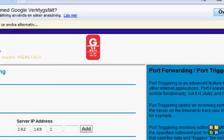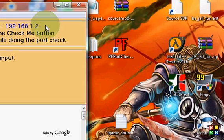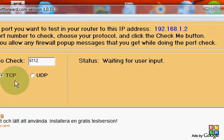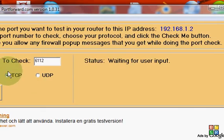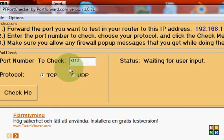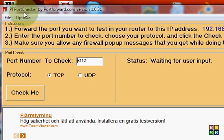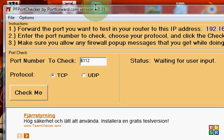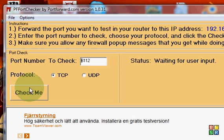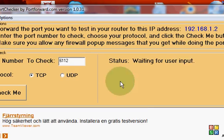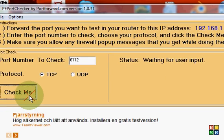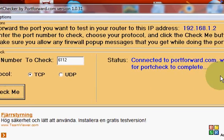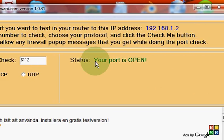Now, in the description you'll find how to download this PF Port Checker from portforward.com, version 1.0.3.1. Select TCP, enter 6112, and click Check Me.